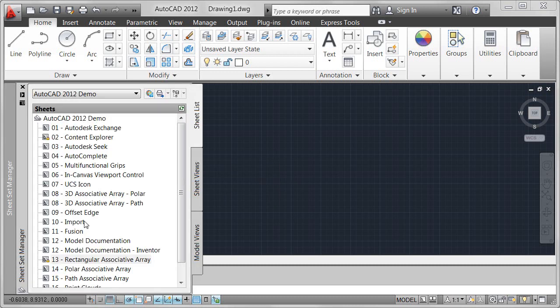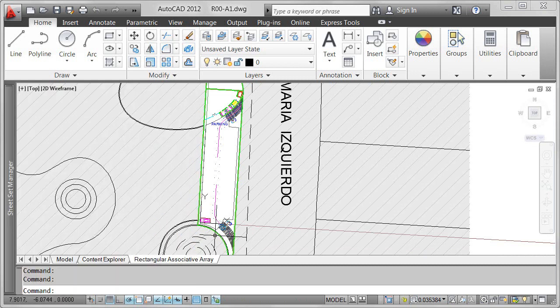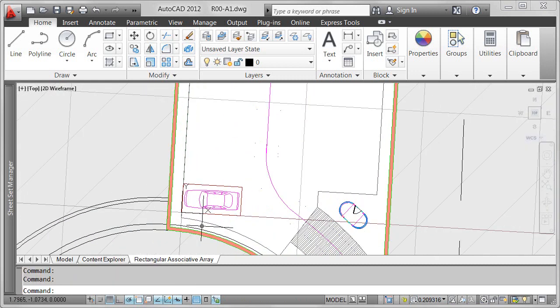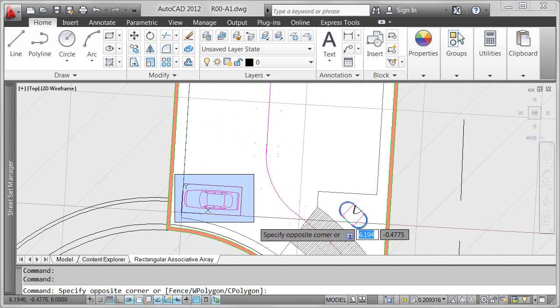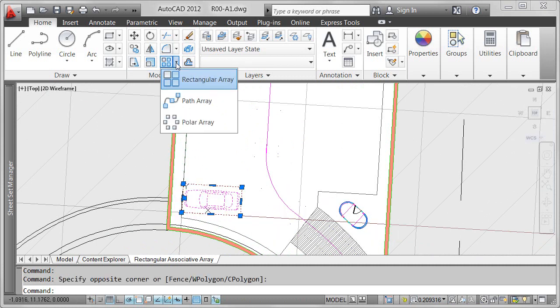Save valuable editing time with AutoCAD 2012 by establishing and maintaining a set of relationships between arrayed objects. After you select the objects you want to array, dynamically preview the array while you modify its properties.